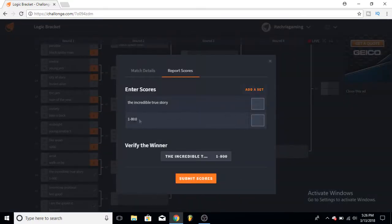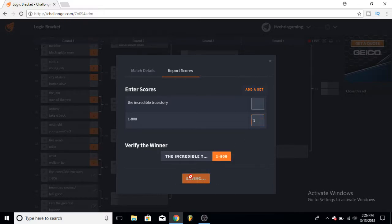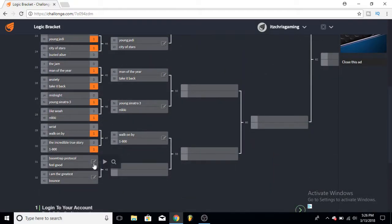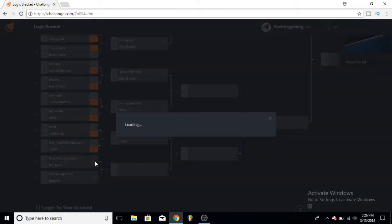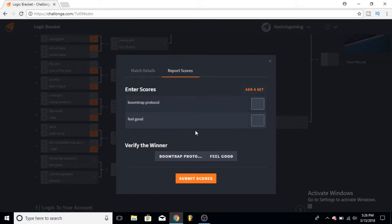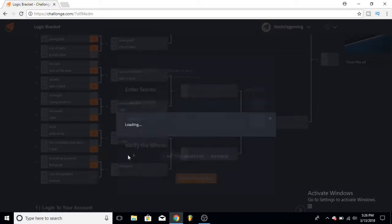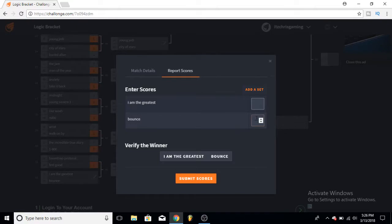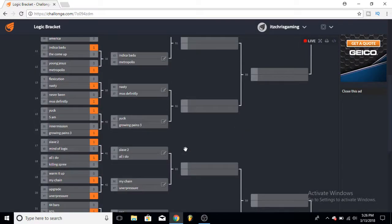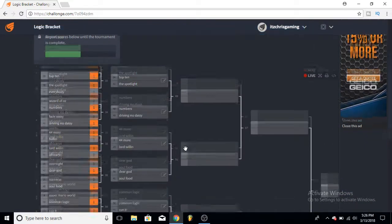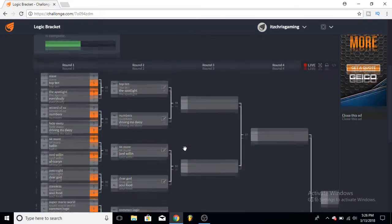Anxiety and Take It Back - Anxiety is my favorite song but Take It Back's kind of growing on me so I'll pick that one. Midnight and Young Sinatra 3, you know, Young Sinatra 3. Like Woah and Nikki - I'd listen to Nikki more. Wrist and Walk On By - you know Walk On By is one of my favorite just like whatever songs. Here's all the Logic fans liking that 1-800, I'm just gonna pick it because I don't really care for The Incredible True Story song. Boom Bap Protocol versus Feel Good - I like Feel Good. And I Am The Greatest and Bounce - I will pick Bounce. So that's the round of 64, so now we've kind of eliminated it down to 32.